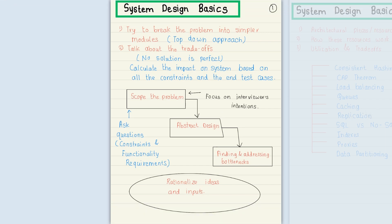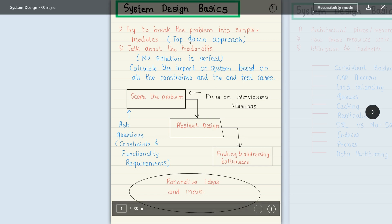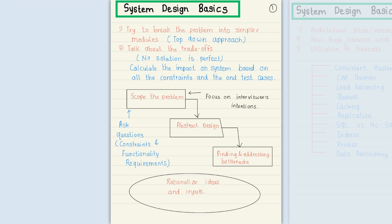Hi all, today we will discuss system design basics. What will be considered in system design while we are creating a high level system design or low level system design? We have HLD and LLD. Before working on any module, we need to take the requirements — what type of requirement is there and how we will create design patterns or architectures for that.